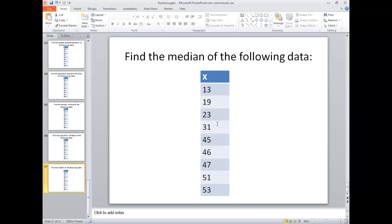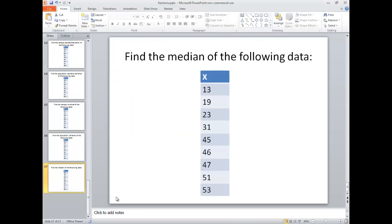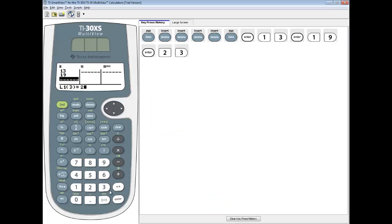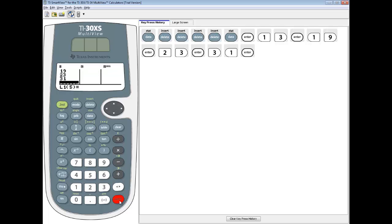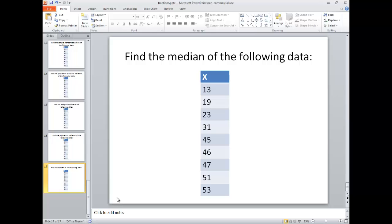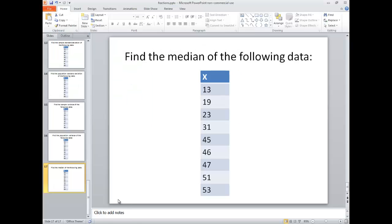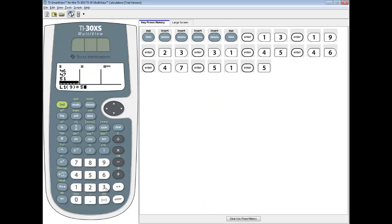I'm going to type in each number, pressing enter after each one. So I enter 13, 19, 23, 31, 45, 46, 47, 51, and 53, pressing enter after each value.